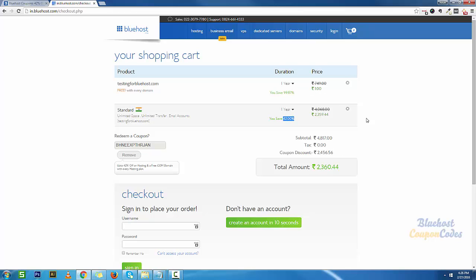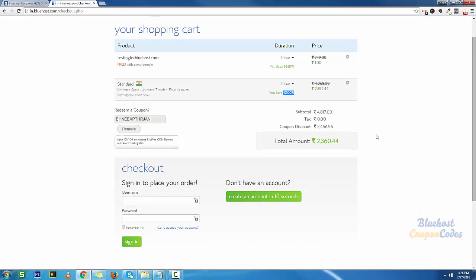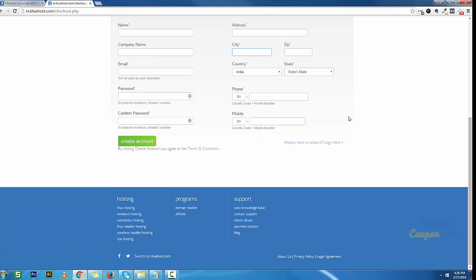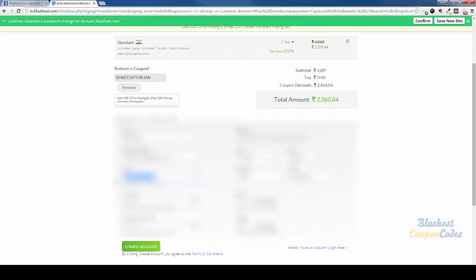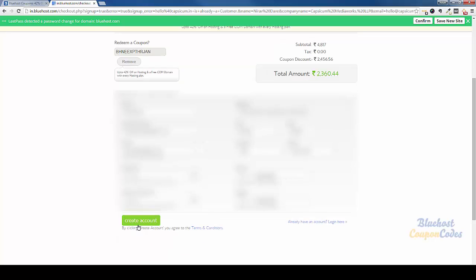I'm going to go ahead and create a new account, enter all my details including my email, phone number, address, and mobile number, and I'm going to click on create account.